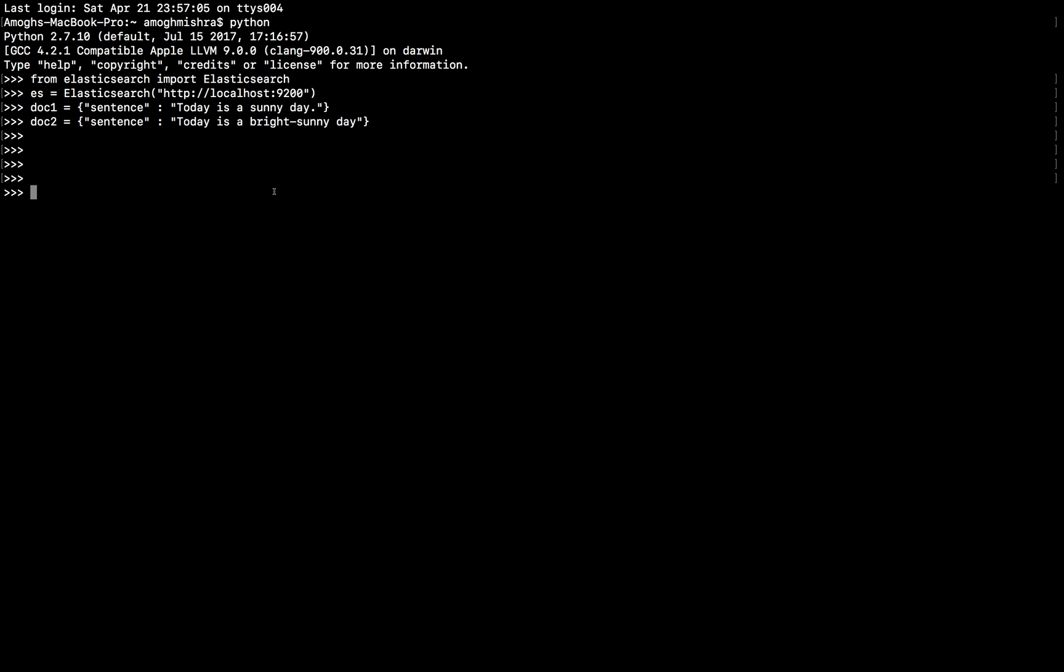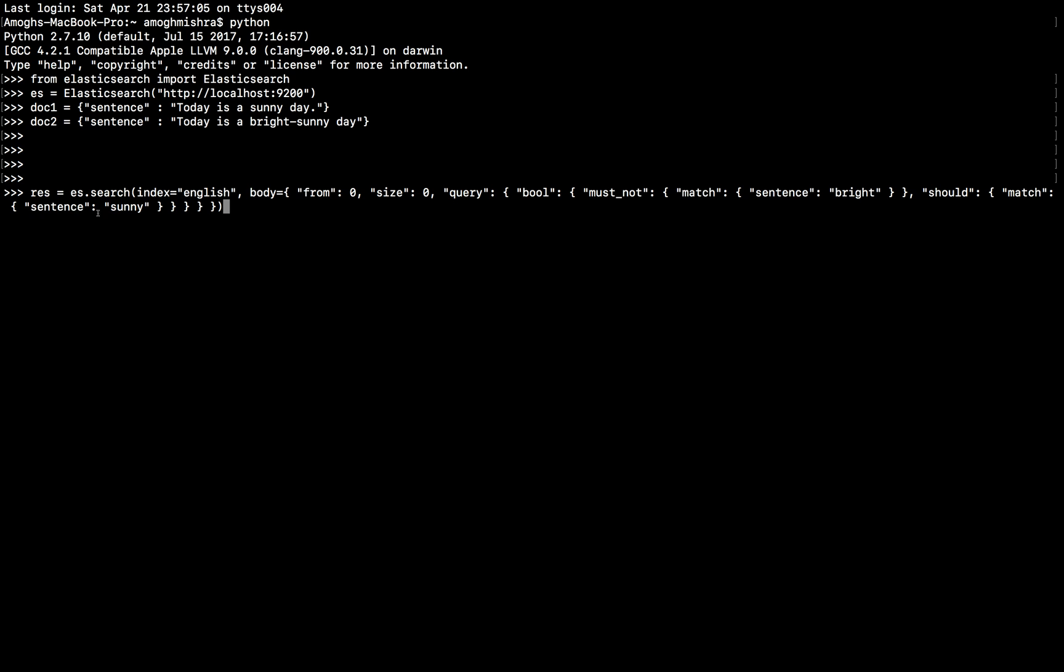Now, I will run a query to retrieve matching documents that MUST not have the BRIGHT in the sentence and SHOULD have SUNNY in the sentence. And these two clauses come under BOOL. Earlier, for a single matching statement, everything was inside query. You had to simply use the MATCH keyword and what word has to be matched and in which key. Here, we have an additional BOOL that takes up the combined queries into it.